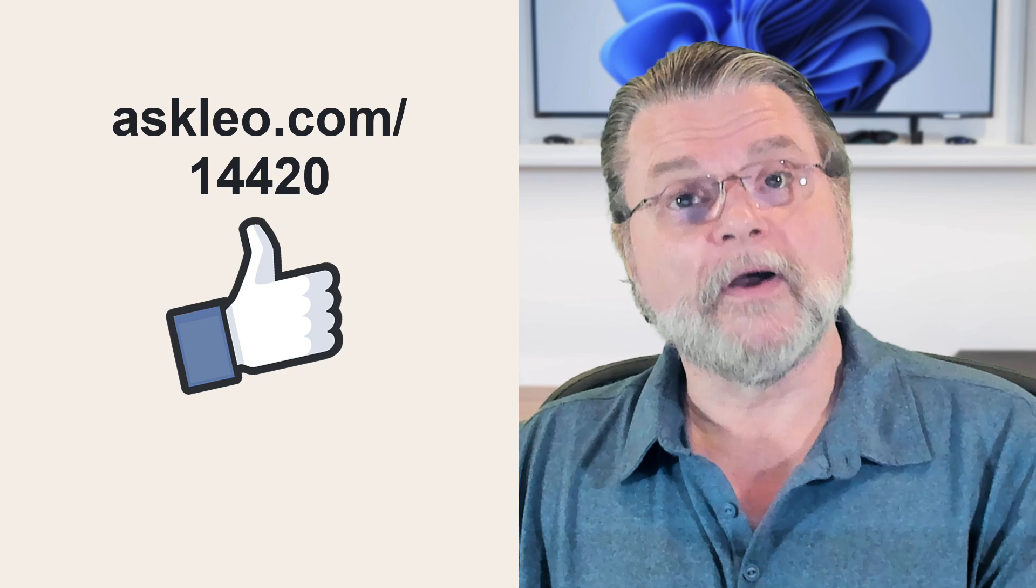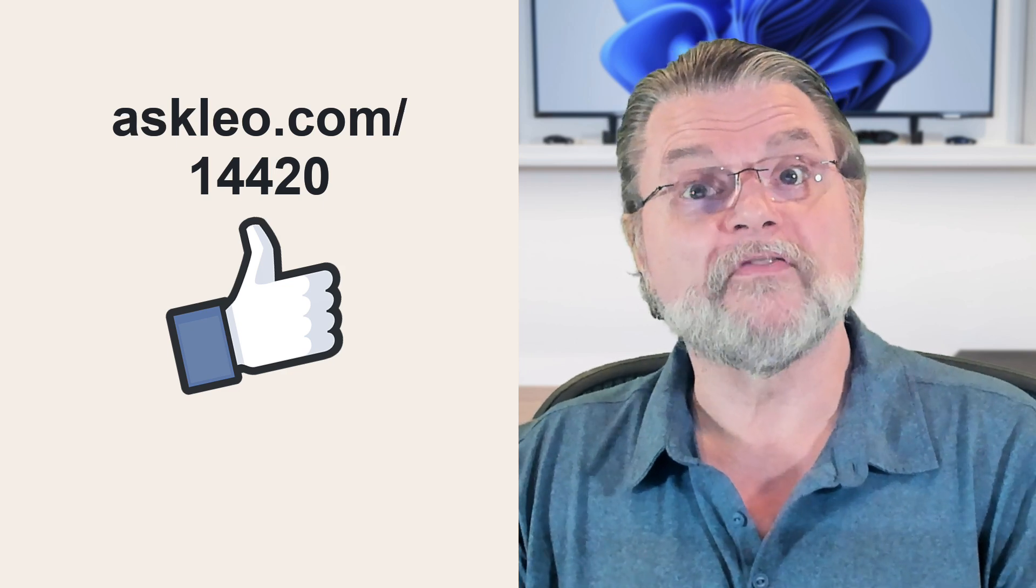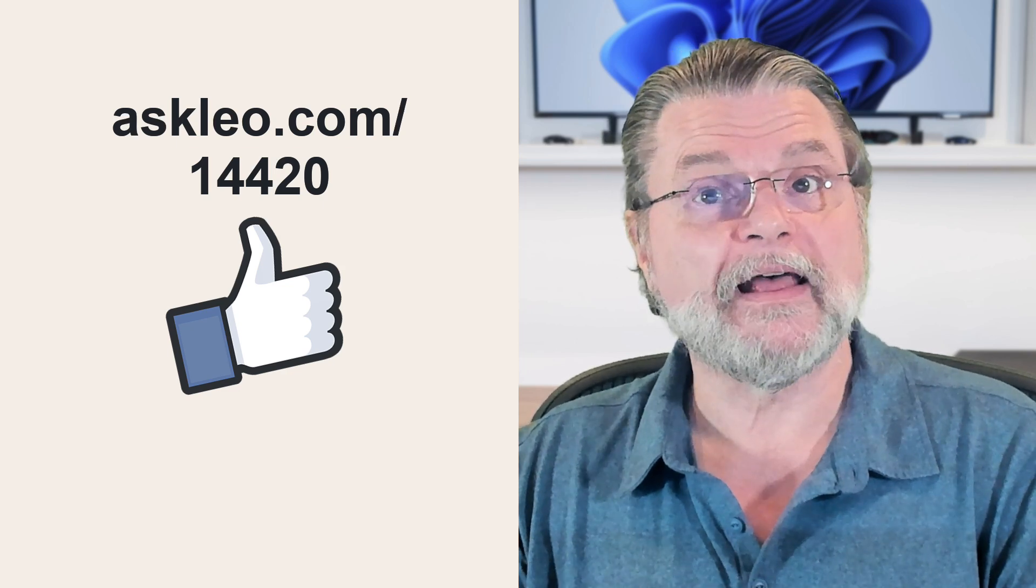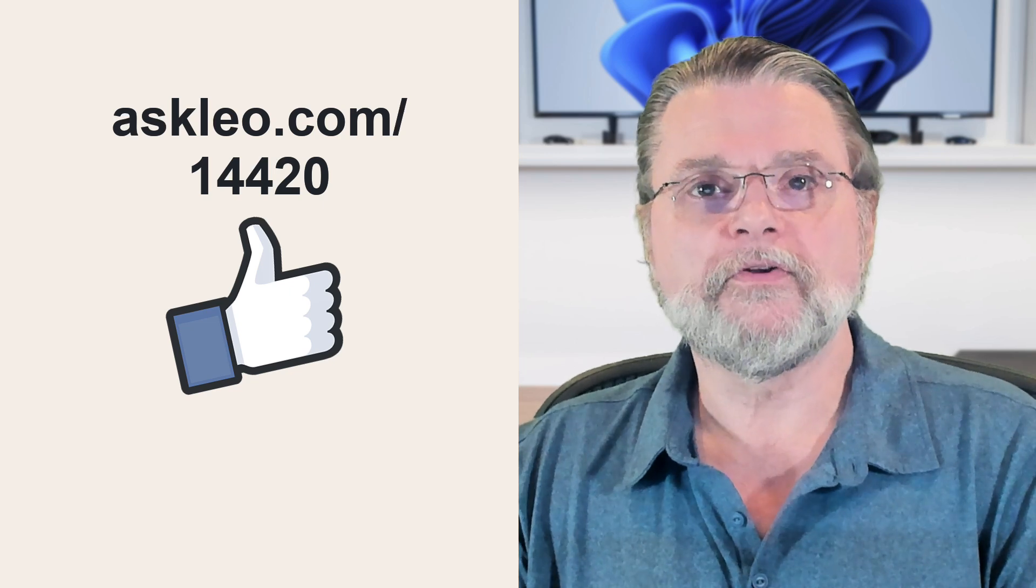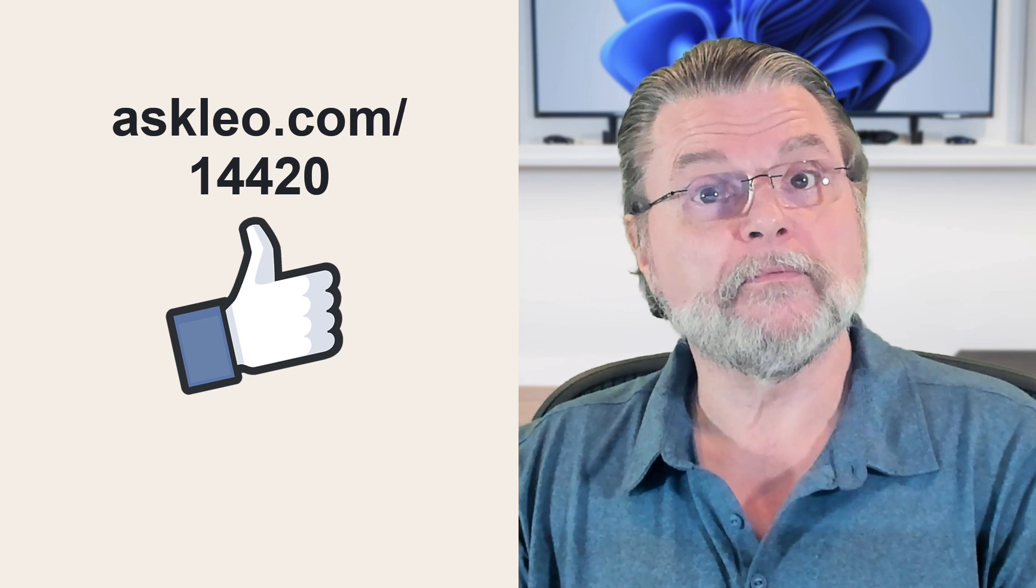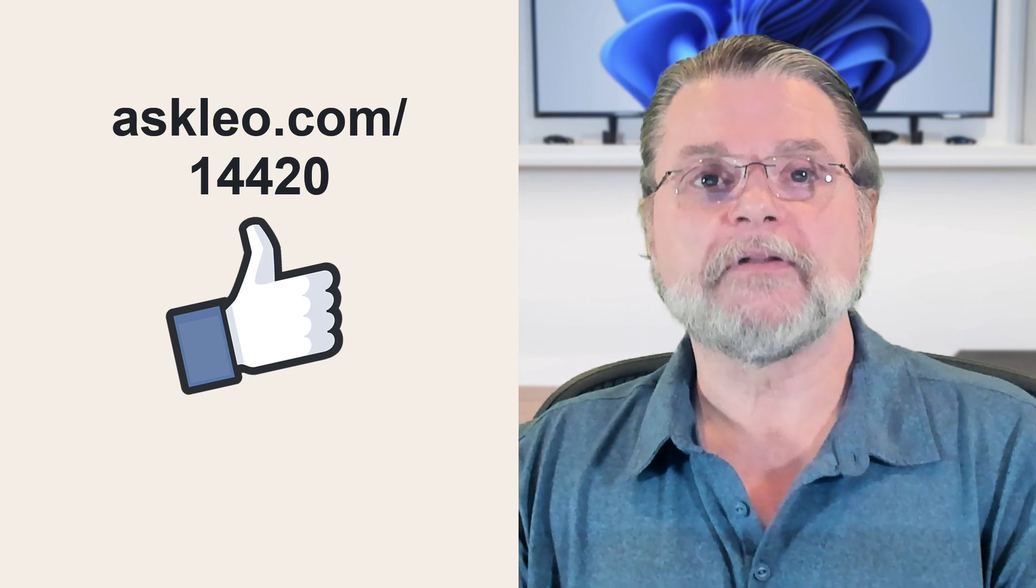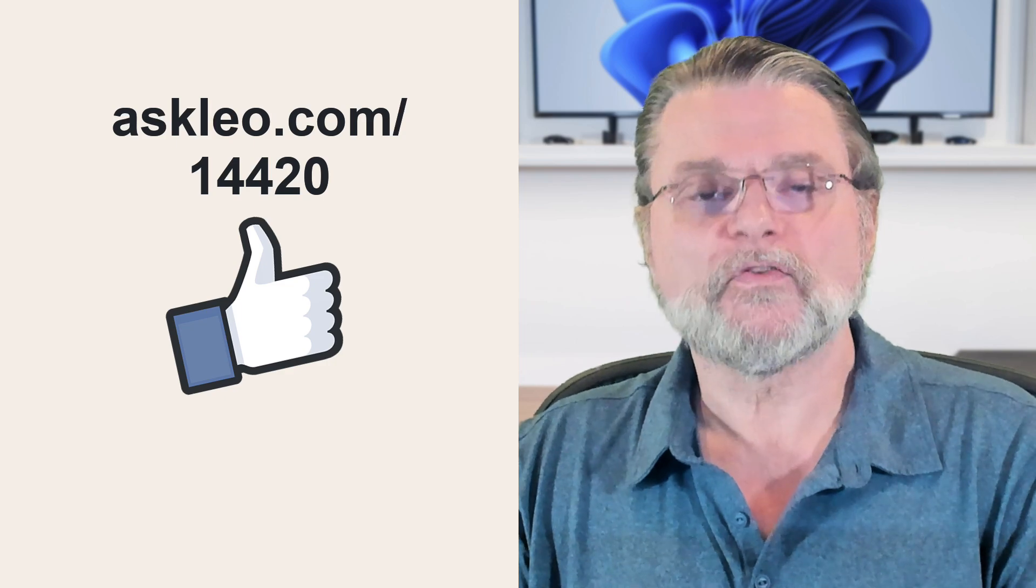For updates, for comments, for links related to this article and more, visit askleo.com slash 14420. I'm Leo Notenboom and this is Askleo.com. Thanks for watching.